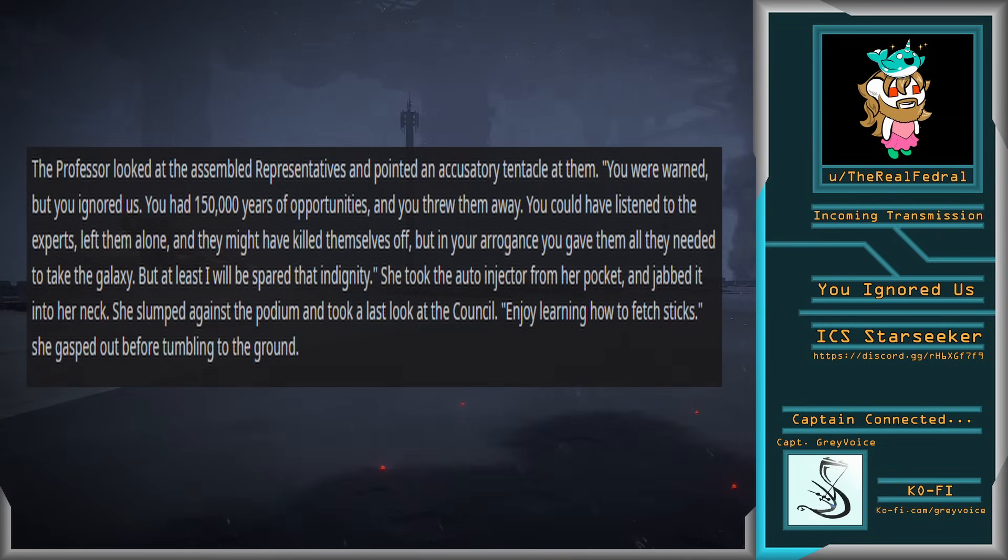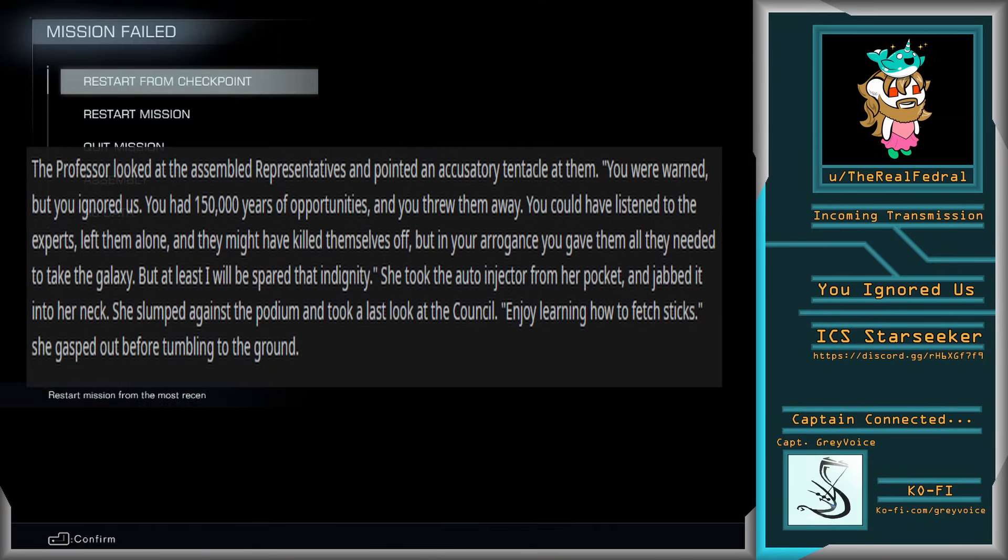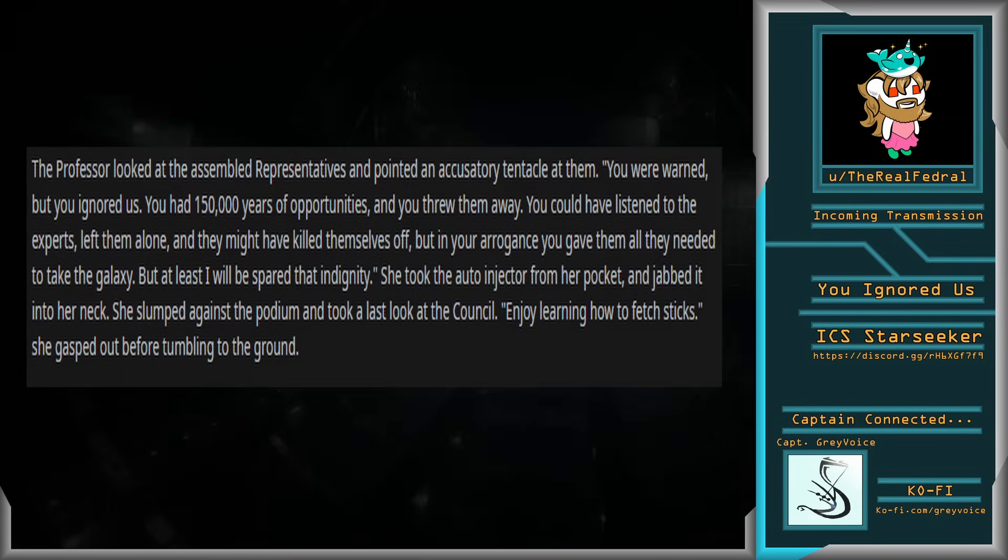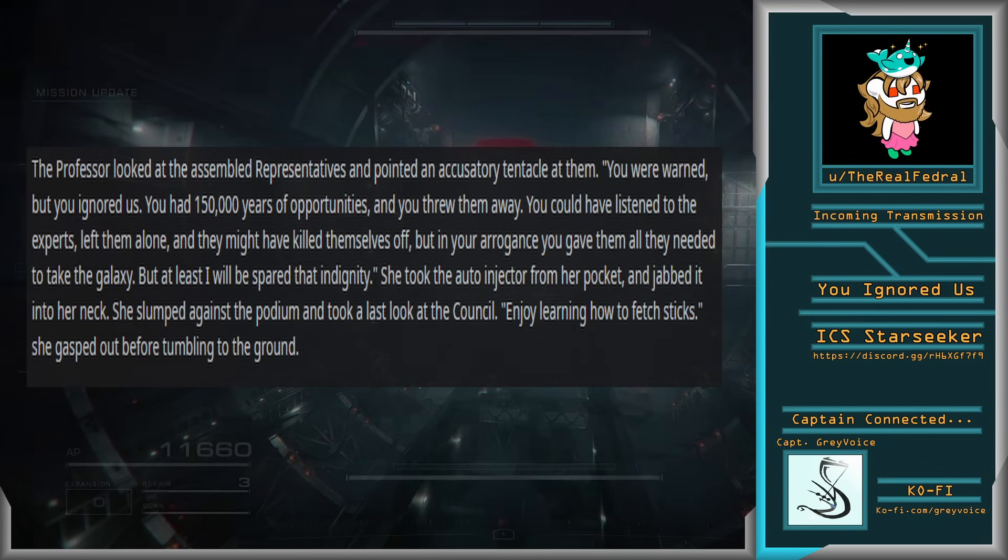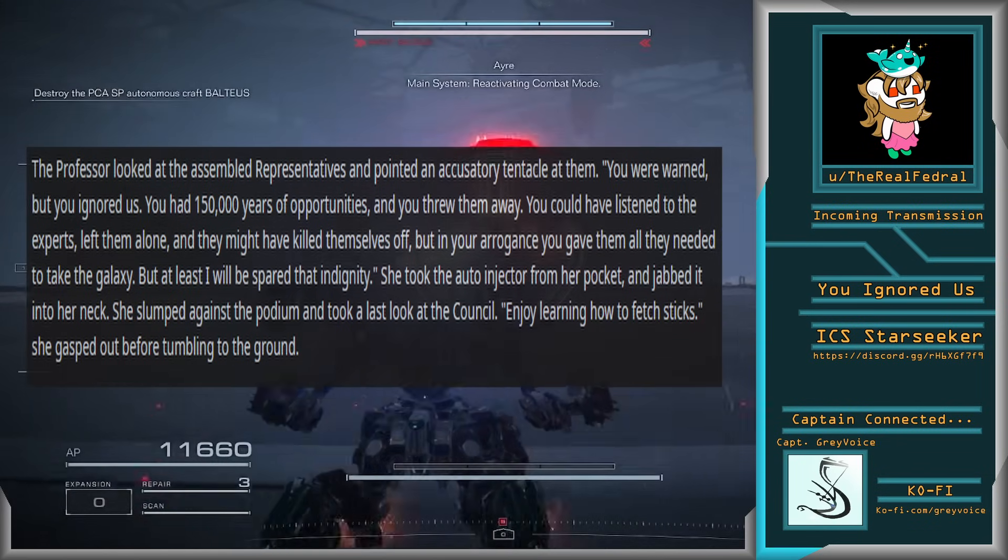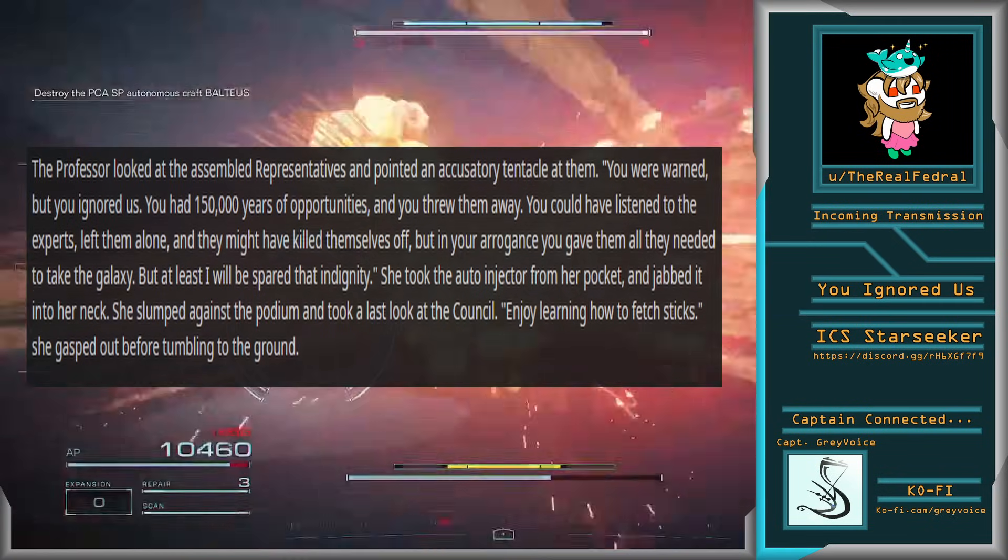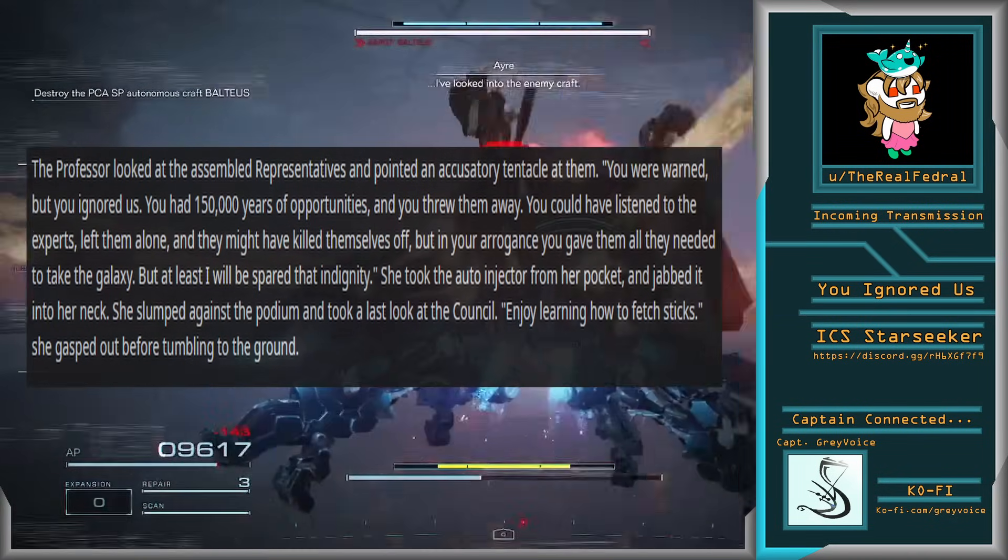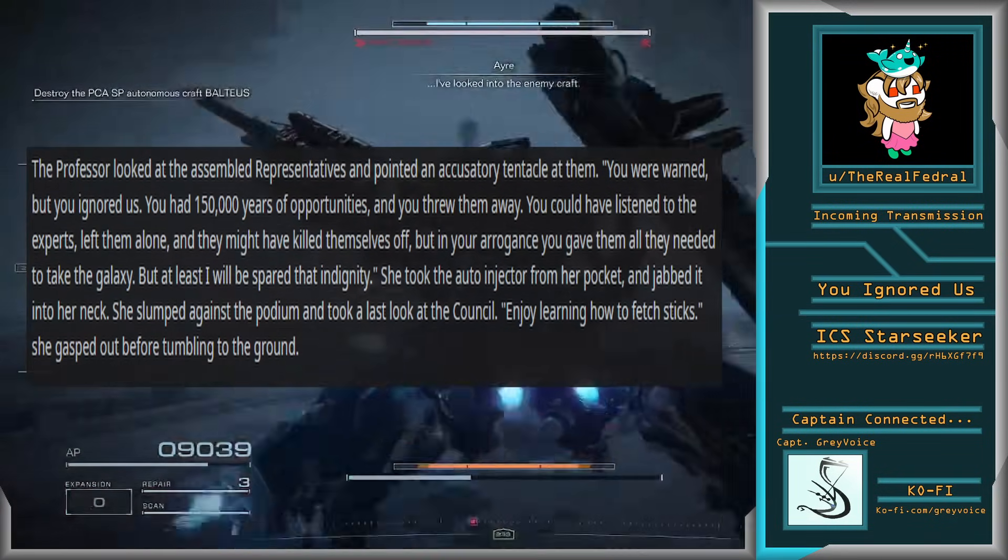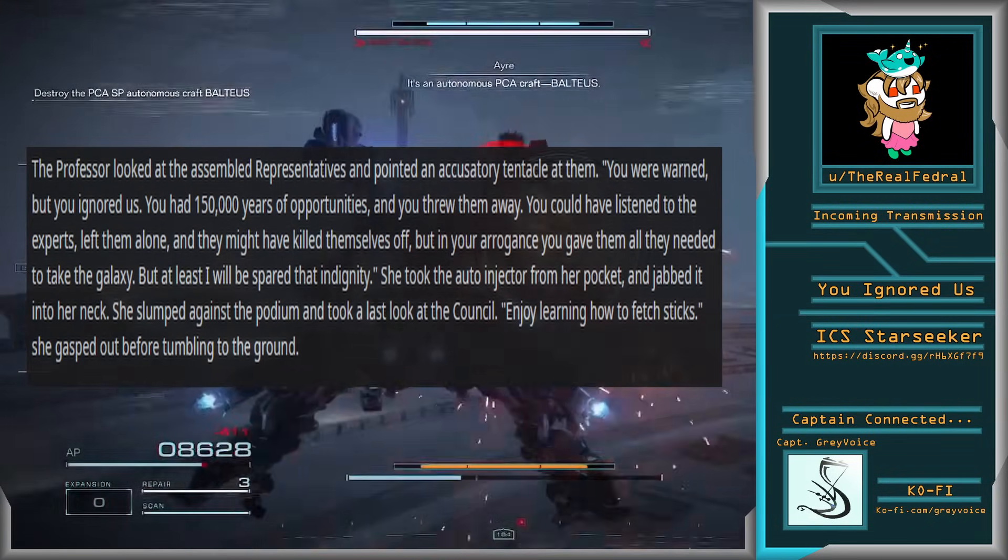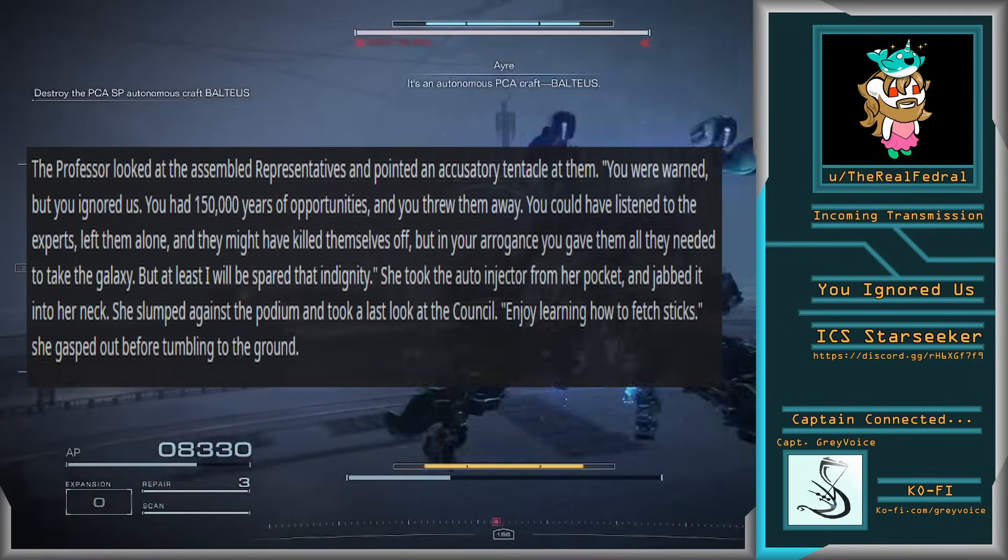You could have listened to the experts, left them alone, and they might have killed themselves off. But in your arrogance, you gave them all they needed to take the galaxy. But at least I will be spared of that indignity. She took the auto-injector from her pocket and jabbed it into her neck. She slumped against the podium and took a last look at the council. Enjoy learning how to fetch sticks, she gasped out before tumbling to the ground.